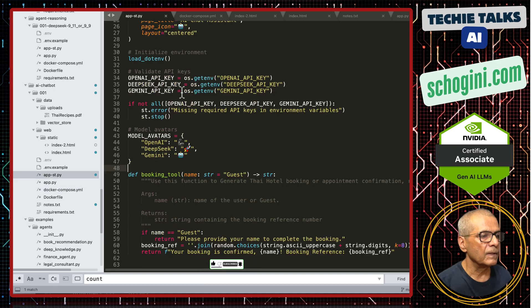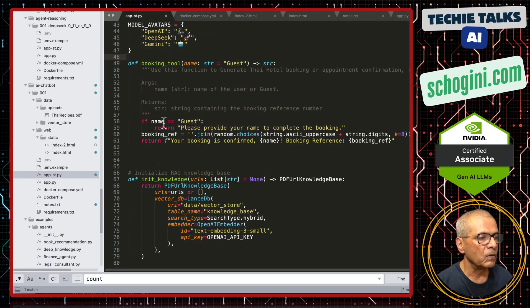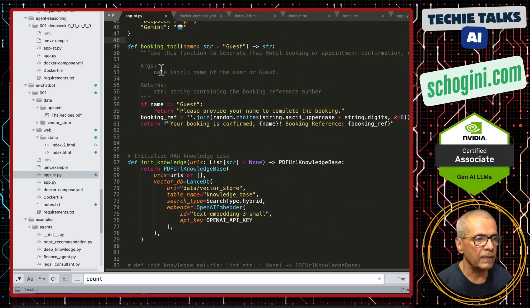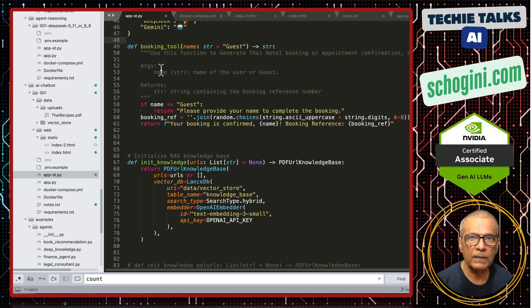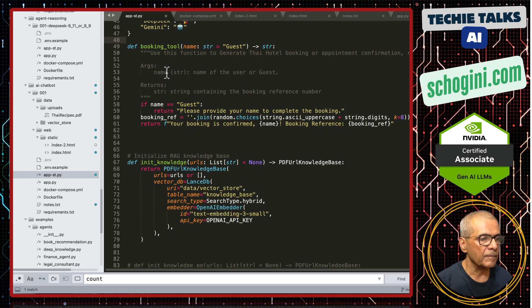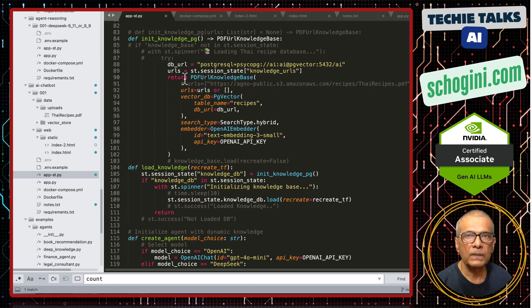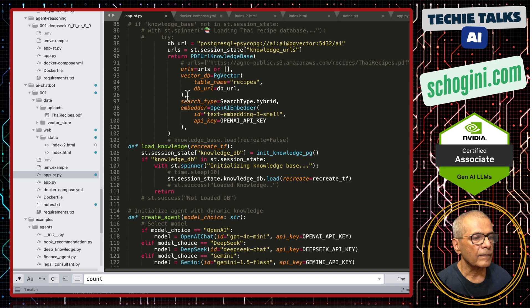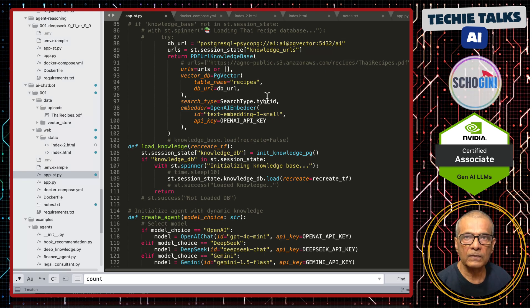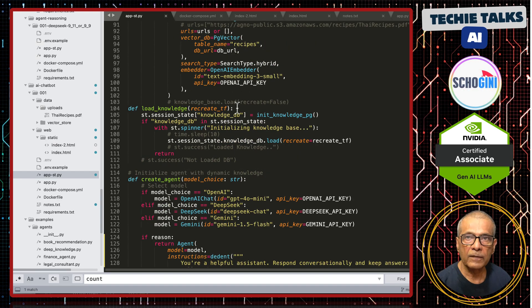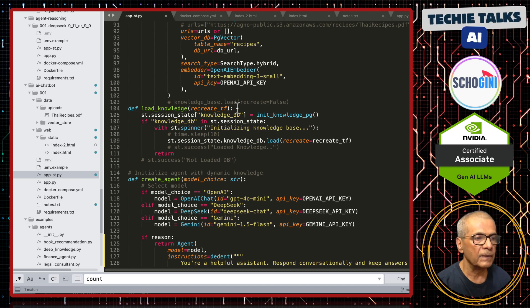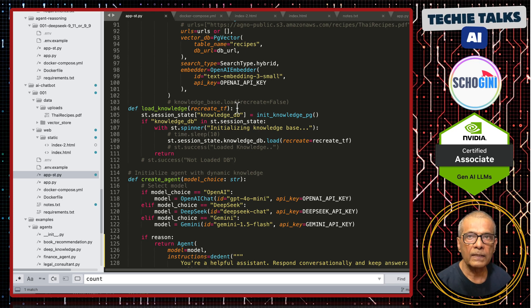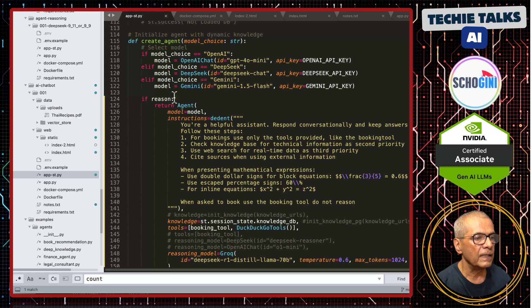If you come from the code, there is a booking tool using which you can do the booking. And this booking, you can extend it further by adding a database with your application. This init knowledge pg will load the PostgreSQL vector database. And we are using hybrid search type. I have created five videos on different types of chunking and searching.